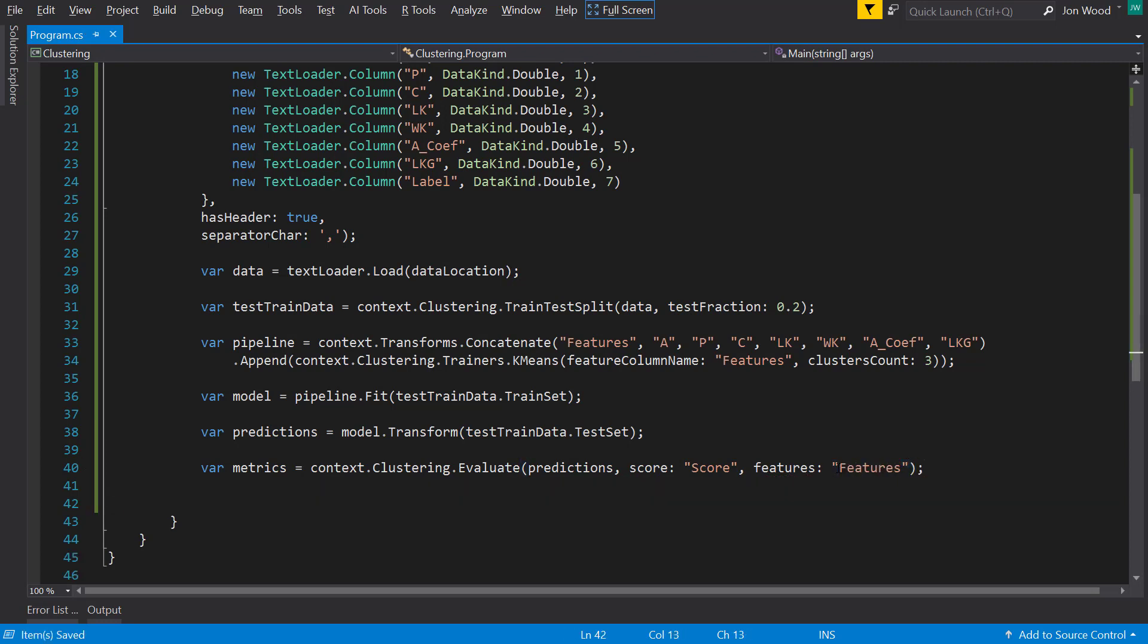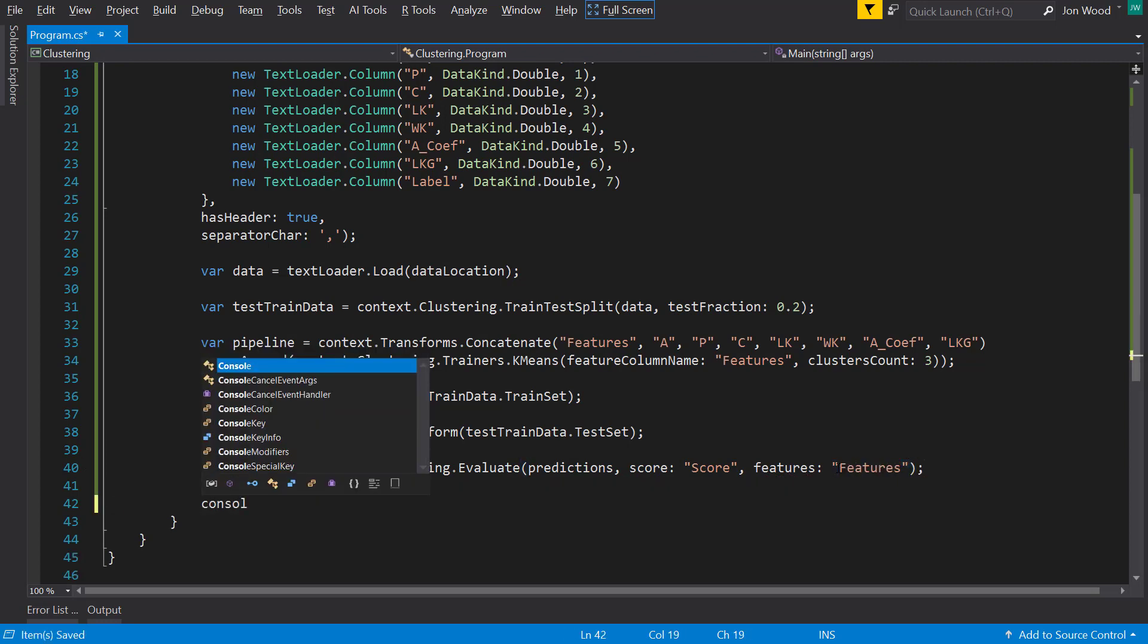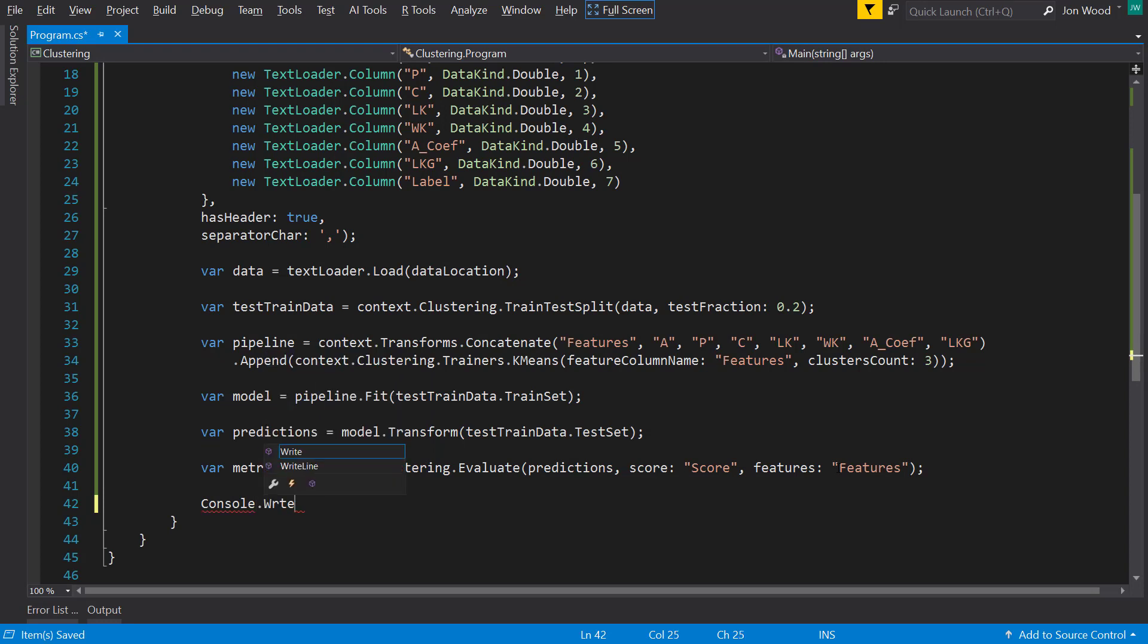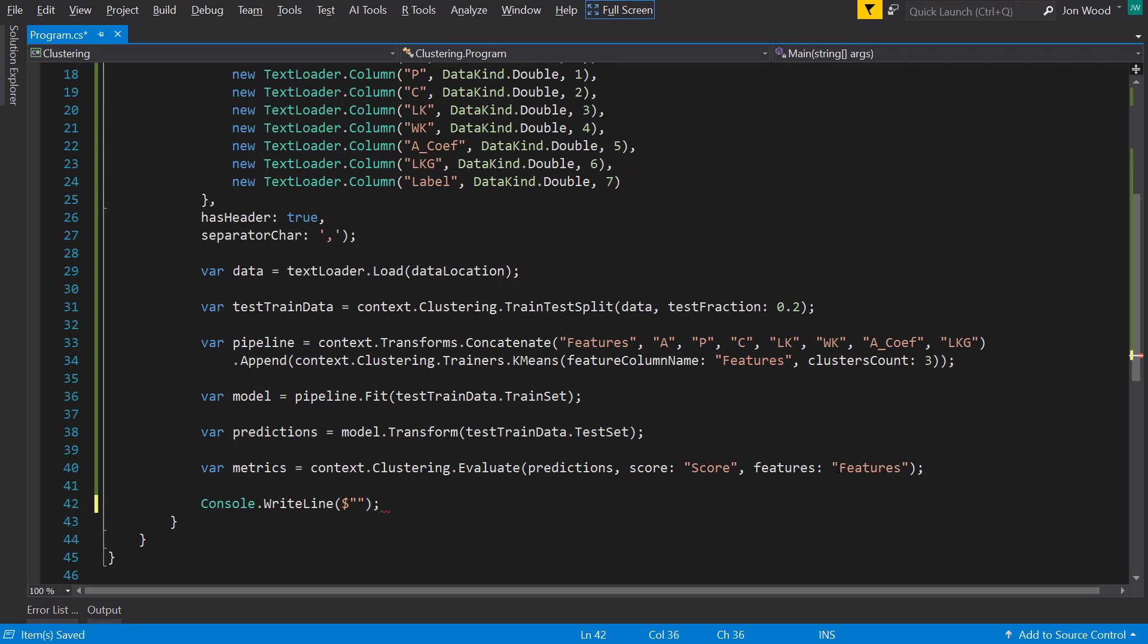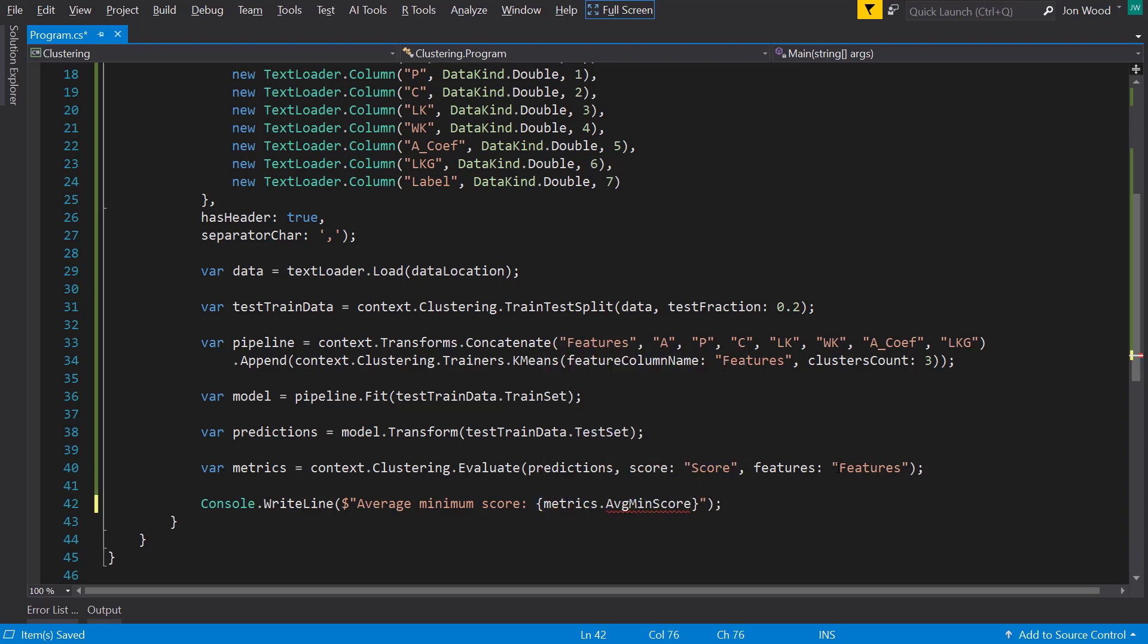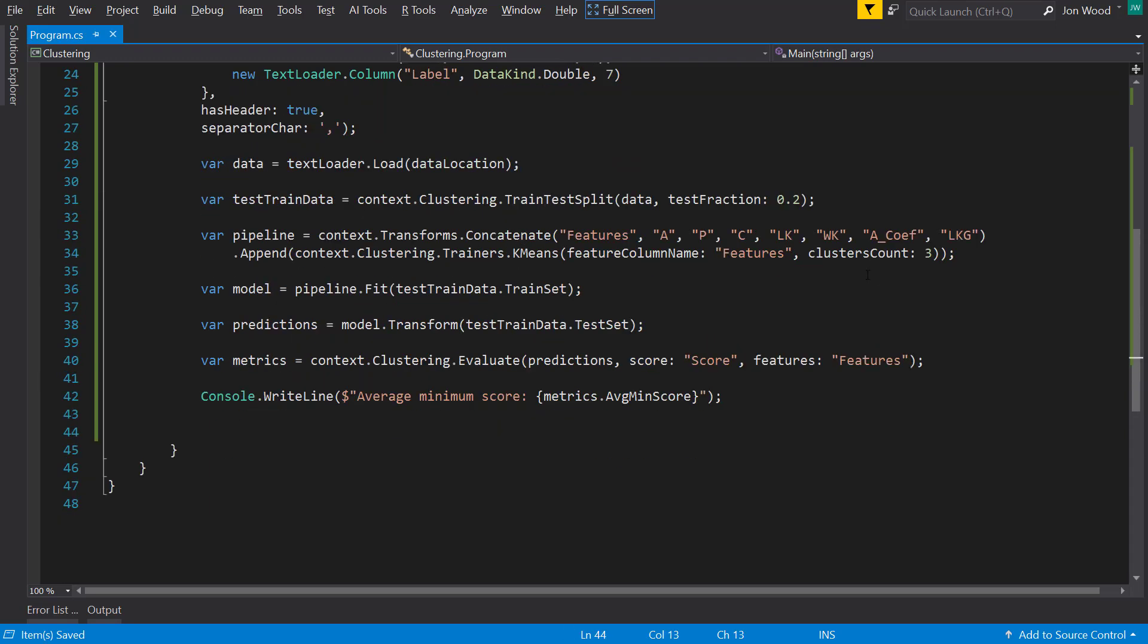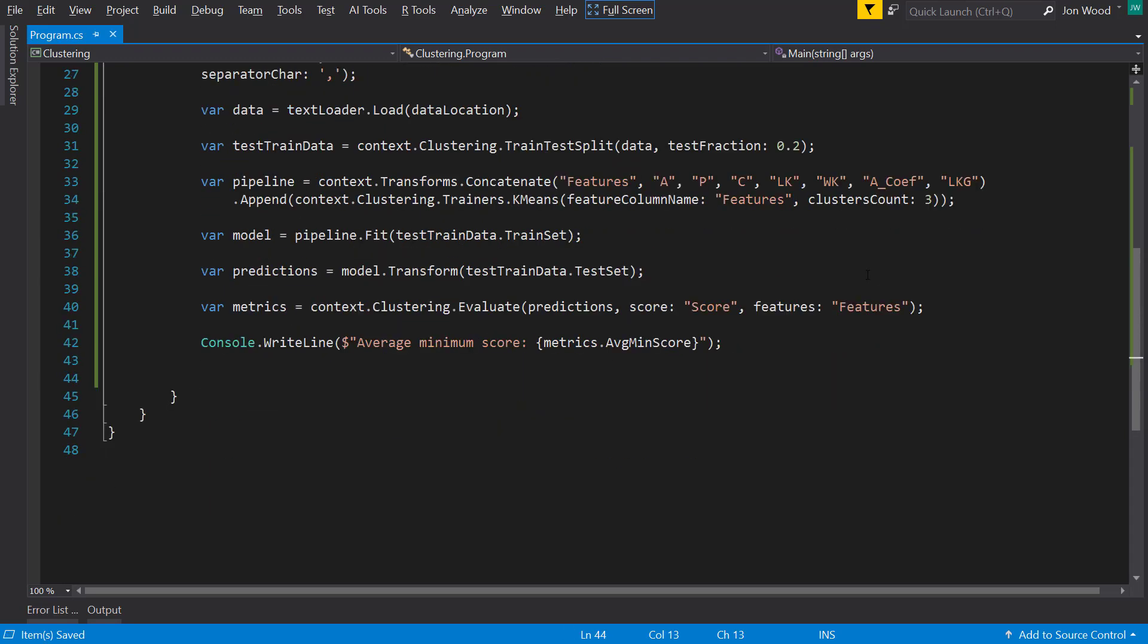And the metric I'll be looking at is the average minimum score. And you can think of this score for clustering as the average distance from all examples to the center point of their cluster. And so the lower the number here, then the better the clustering is. And keep in mind, if you ever get an average minimum score of zero, then that will indicate each example will be in its own cluster.